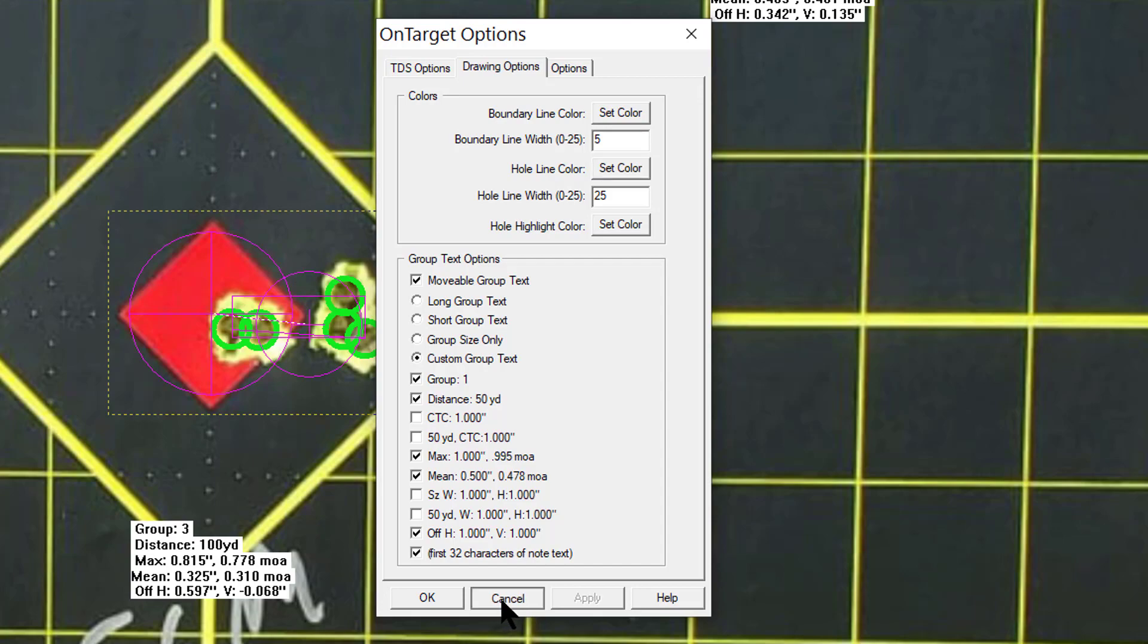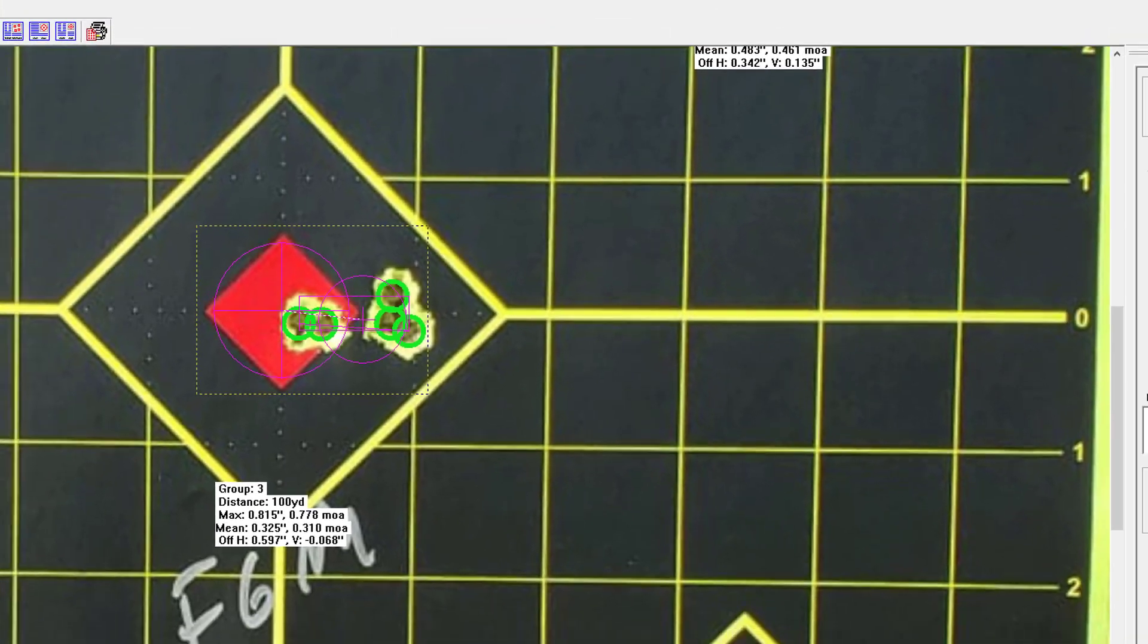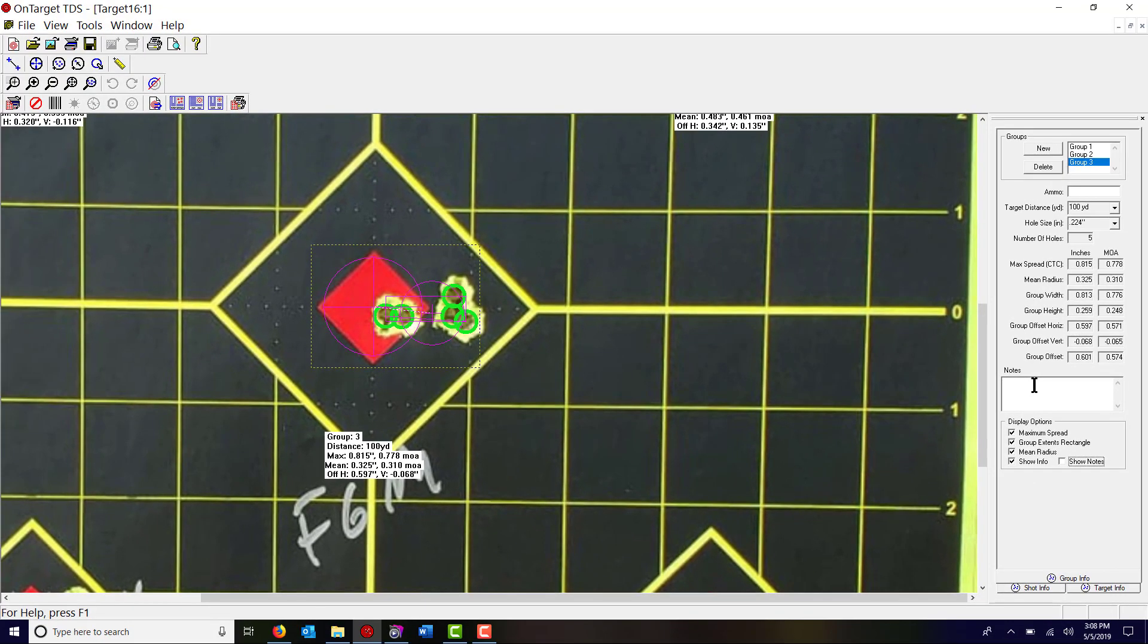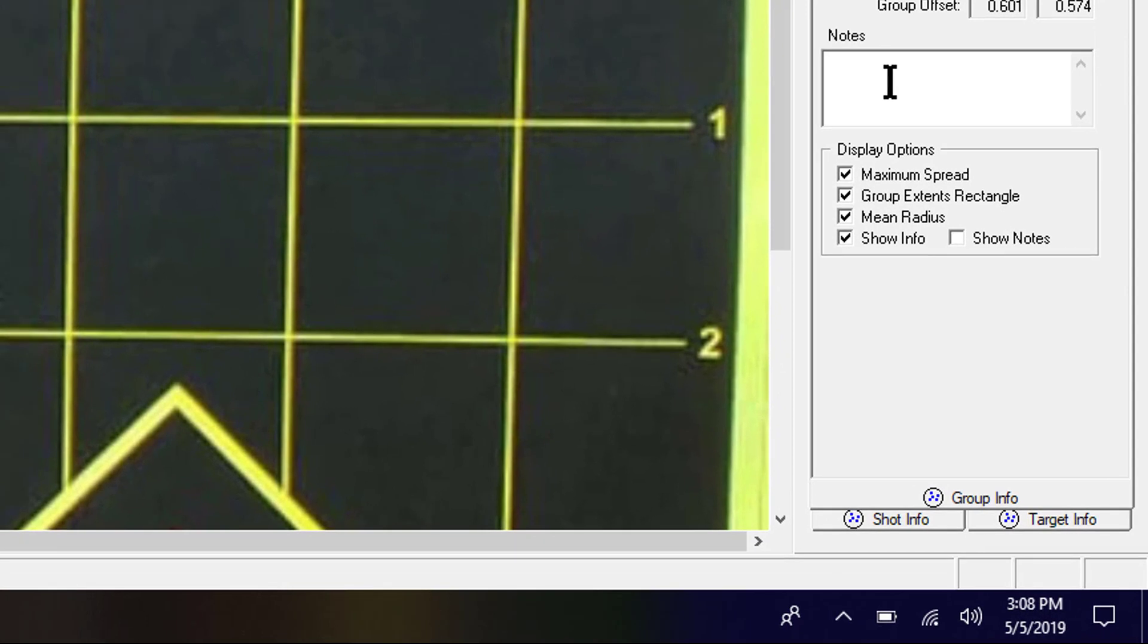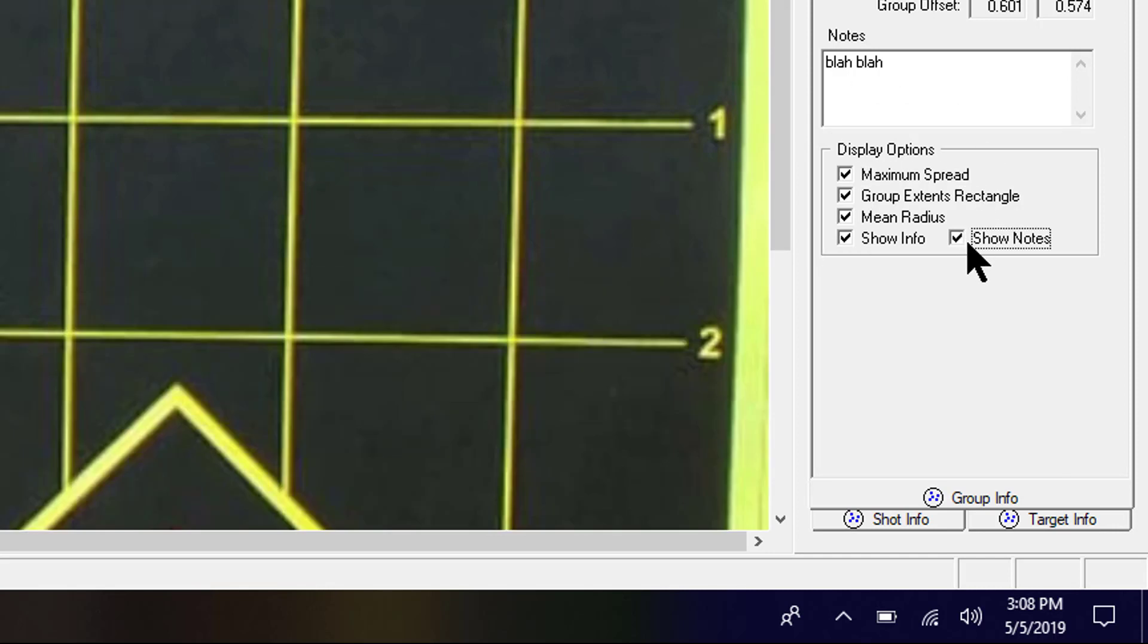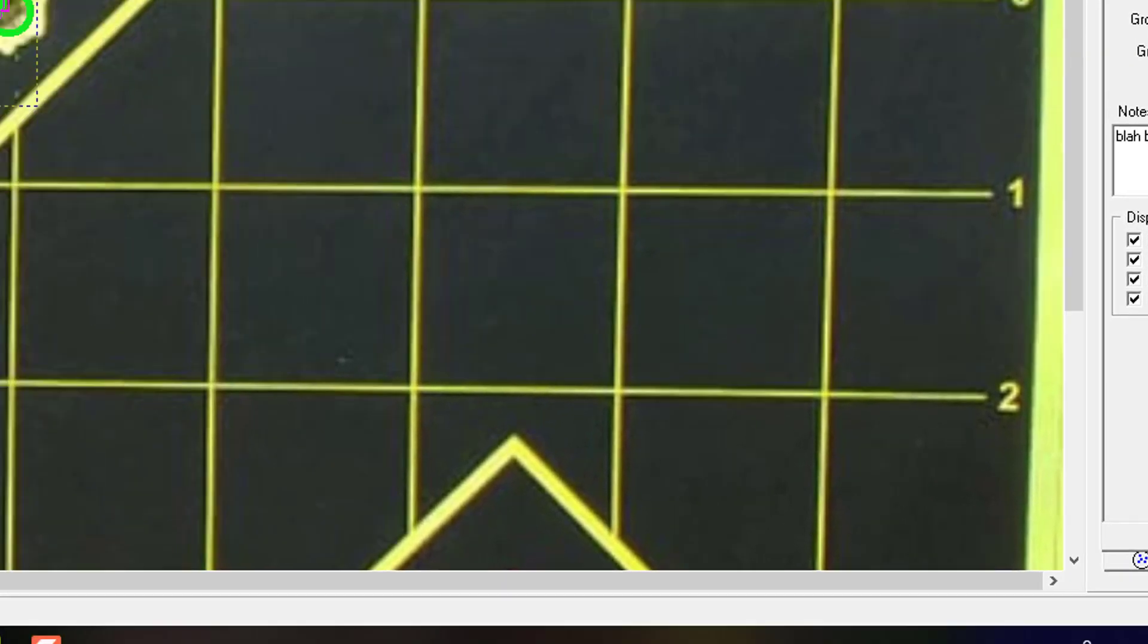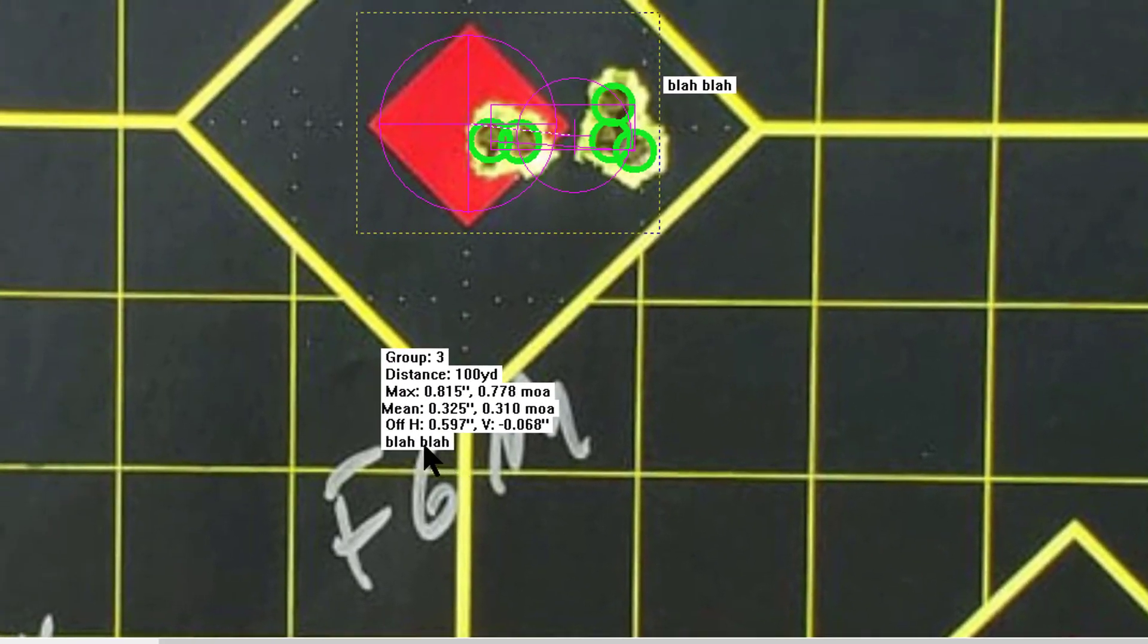So for example, let's see if I can do that. I'm going to hit cancel here. I think I can hit notes and type in blah blah here. And let's see if that, see notes there it is. I had to click this here. I'm still learning this a little bit as well. And down here you see where it says blah blah.